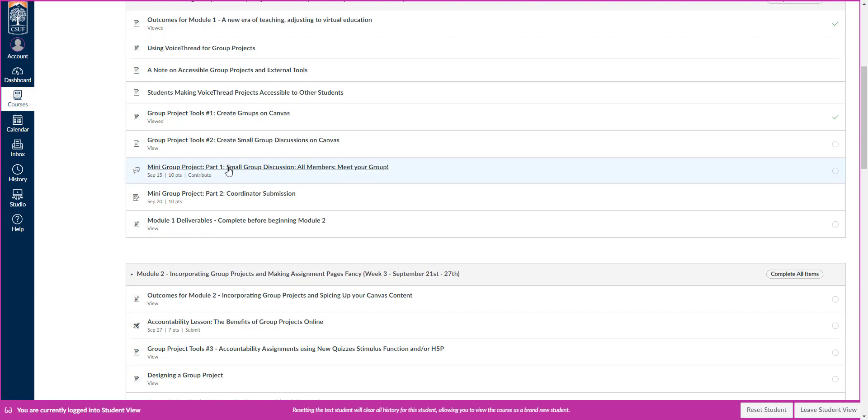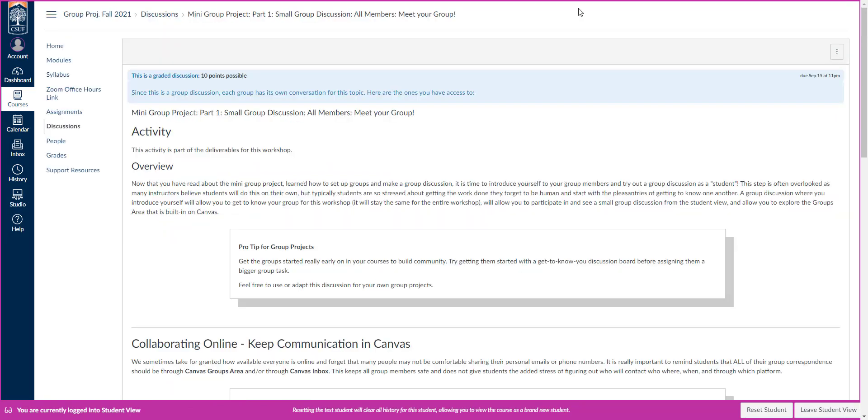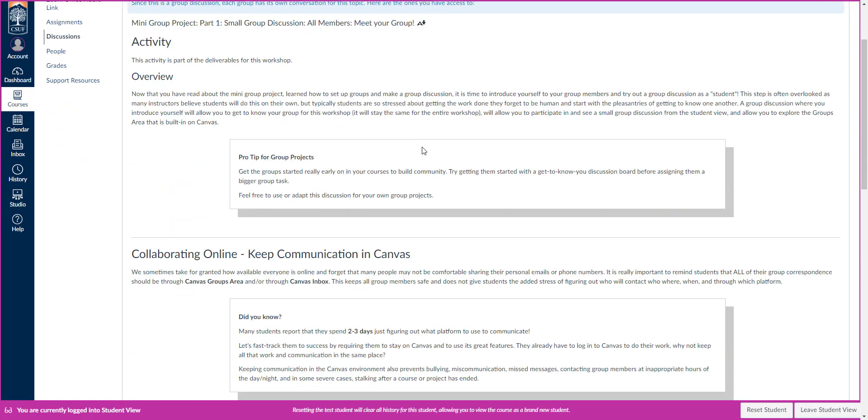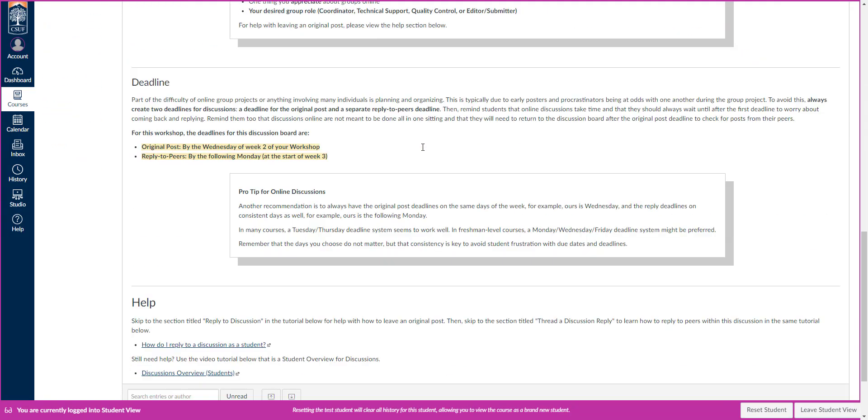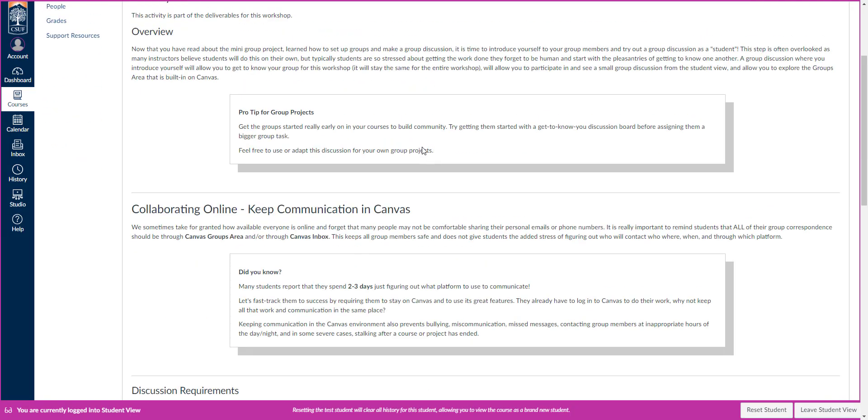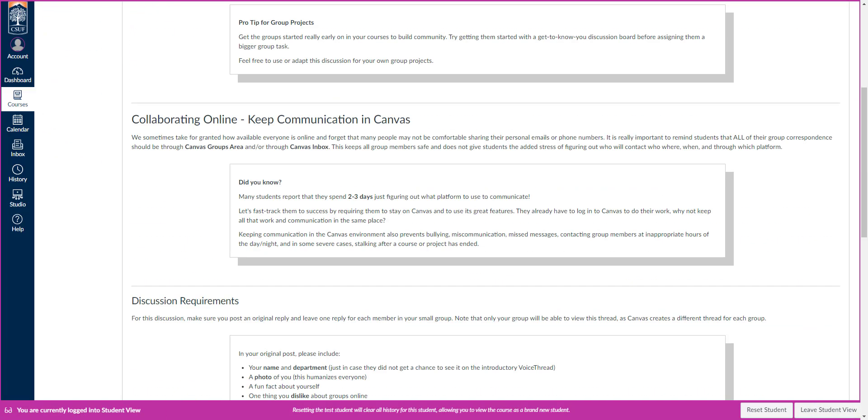The first activity we're going to be doing for the group project is introducing ourselves. You won't actually do this till week two. Week one, we're just kind of learning about the project. And here you're going to create an assignment. This is just a group discussion. Each group has its own, so you're only introducing yourself to your group there. And then you can go back to that as well.